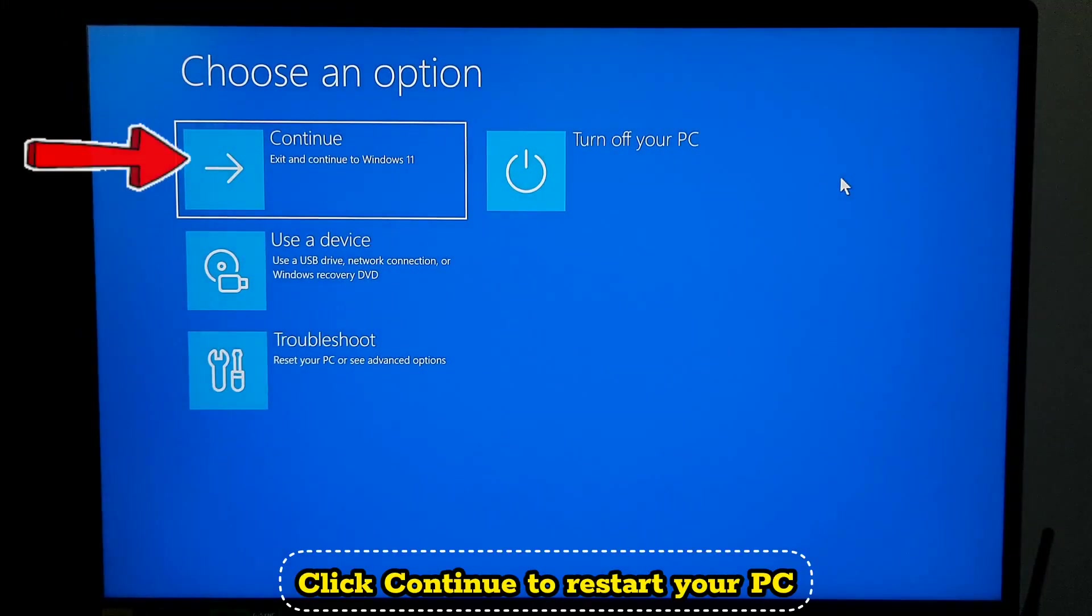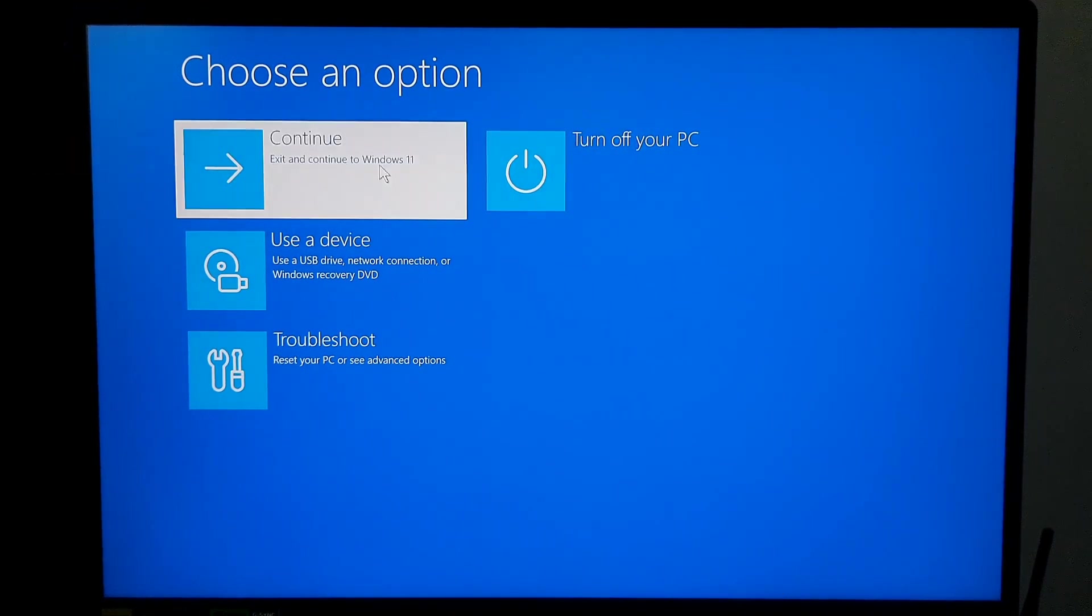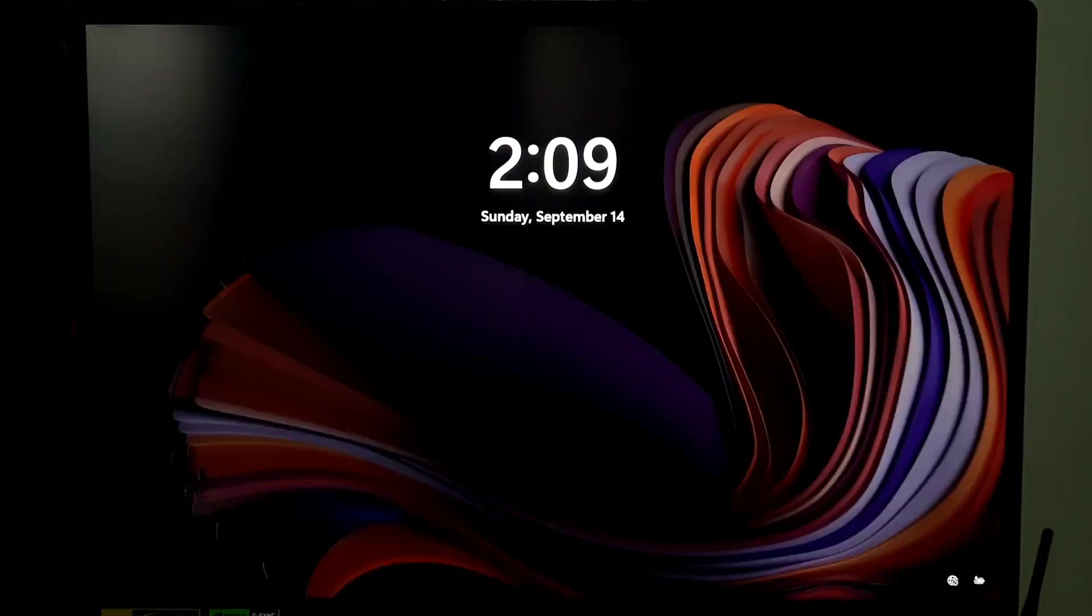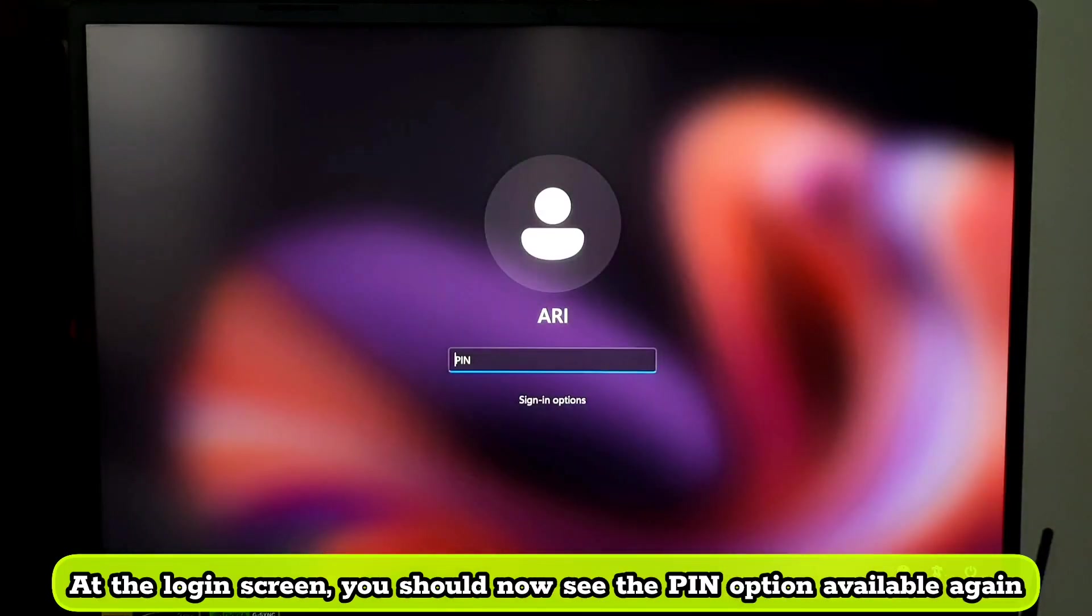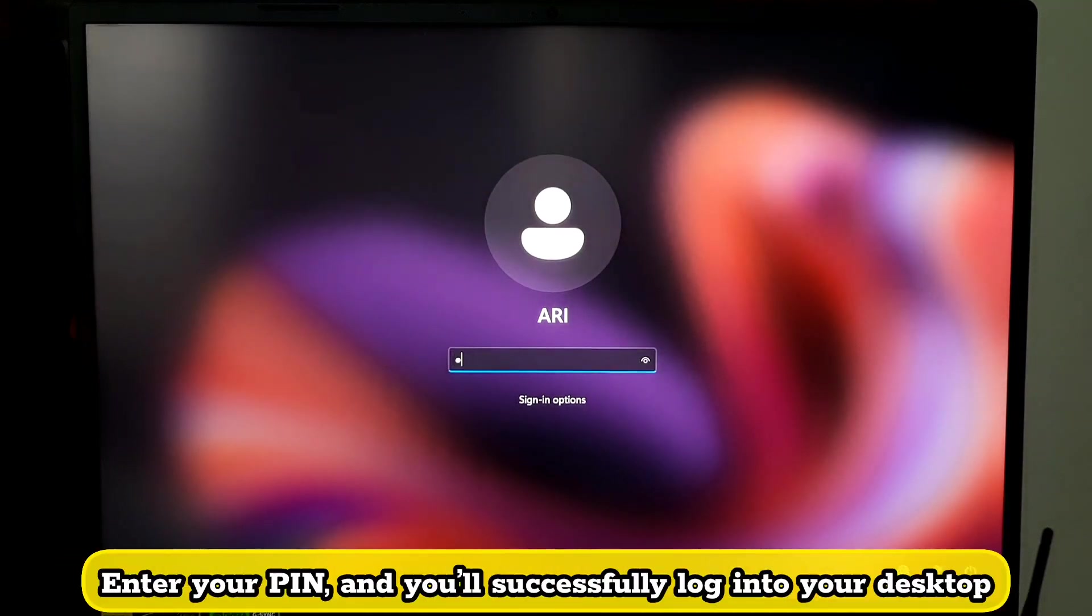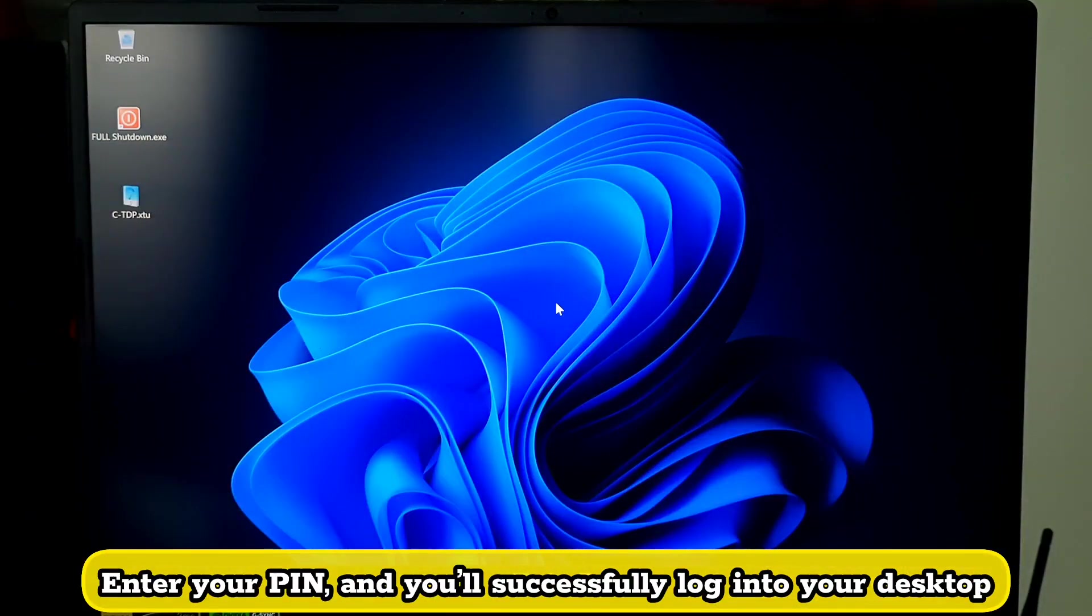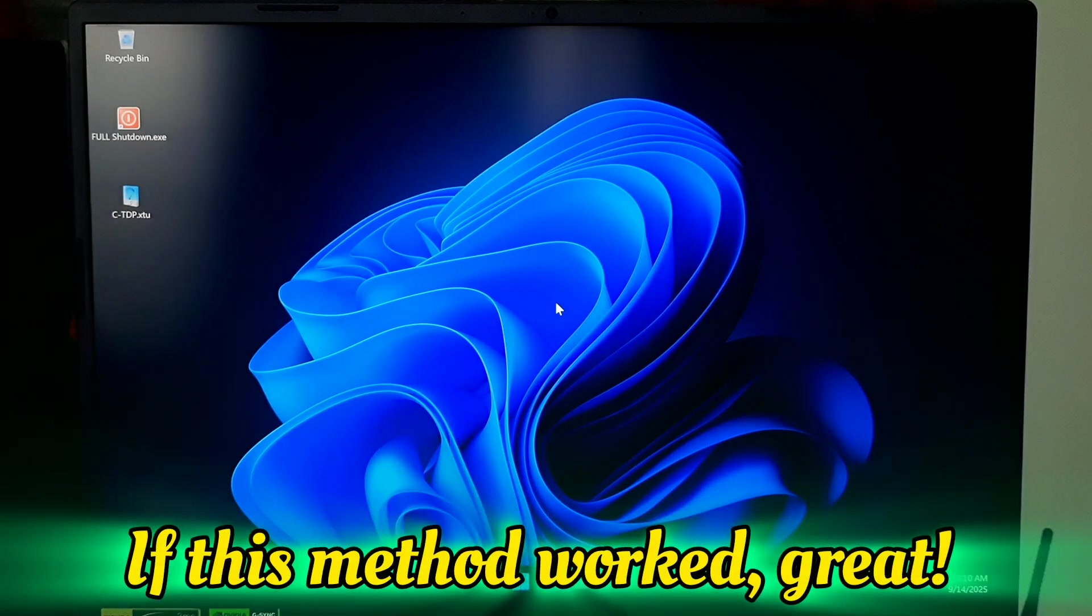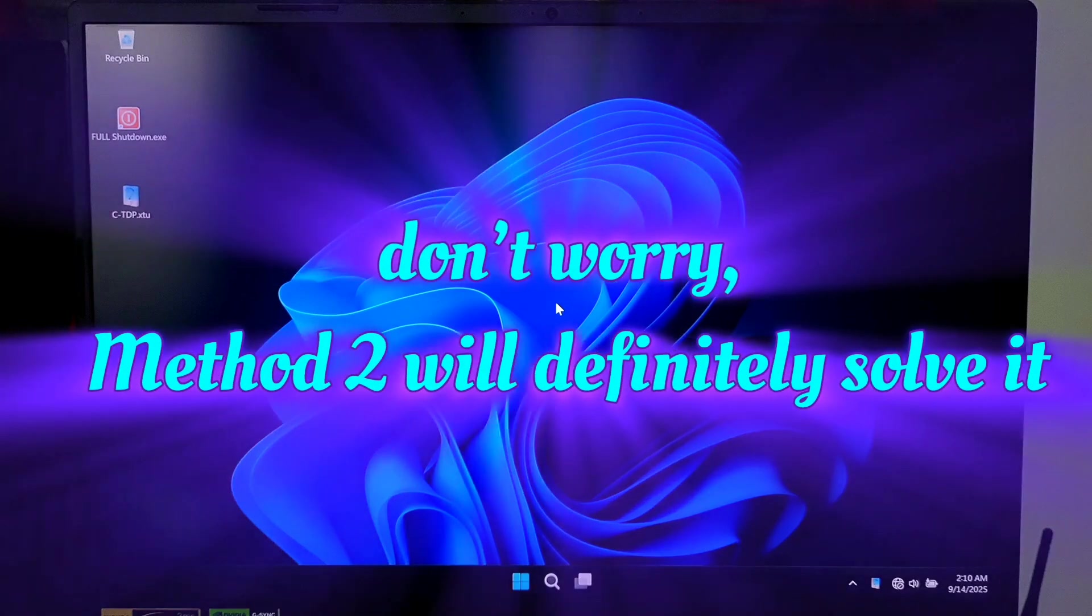Click Continue to restart your PC. At the login screen, you should now see the PIN option available again. Enter your PIN and you will successfully login to your desktop. If this method worked, great. But if not, don't worry. Method 2 will definitely solve it.